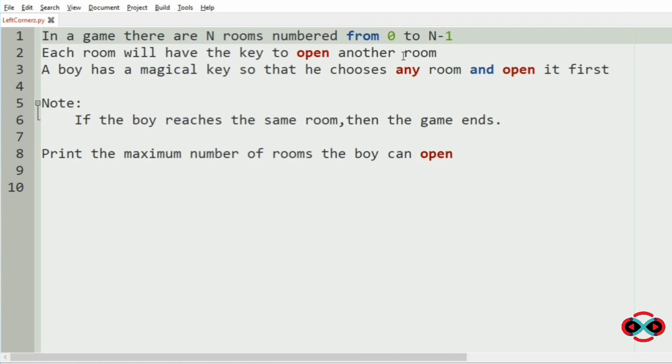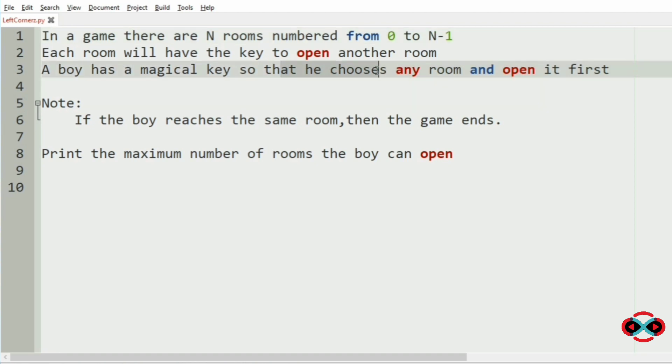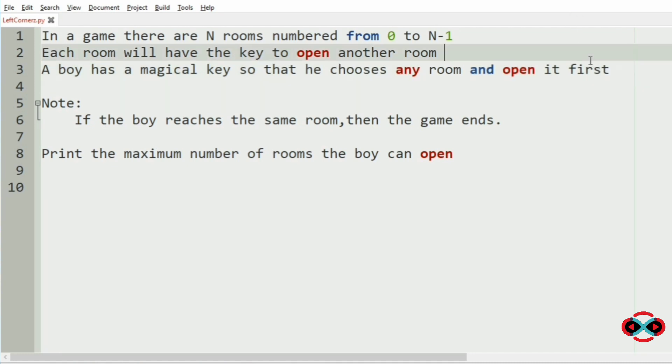Now each room will have the key to open another room or the same room. Like if 0th room contains the key to open any other room. And now the boy has a magical key so that he chooses any room and opens it first.